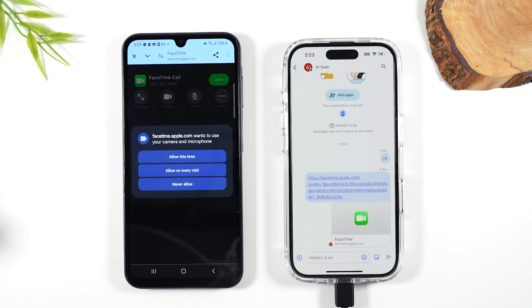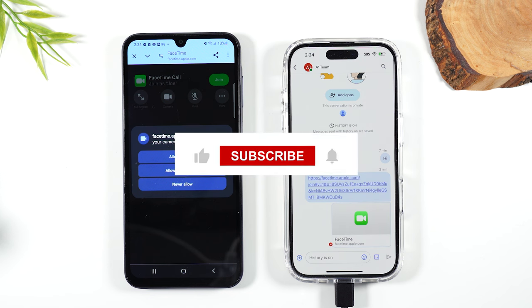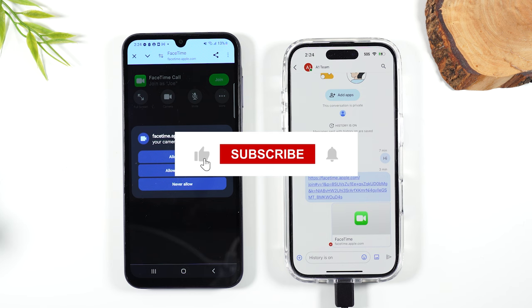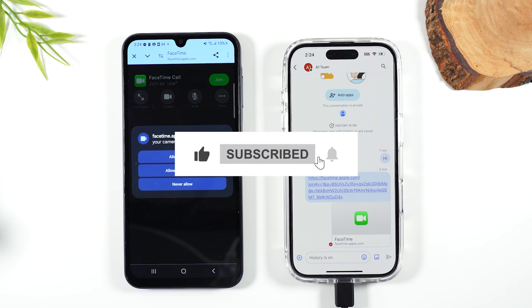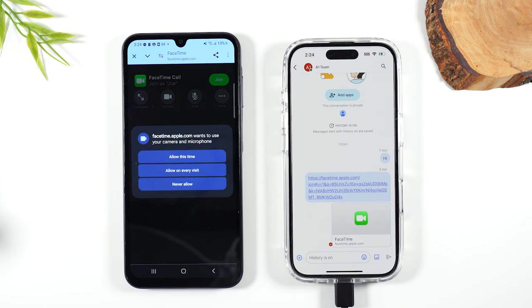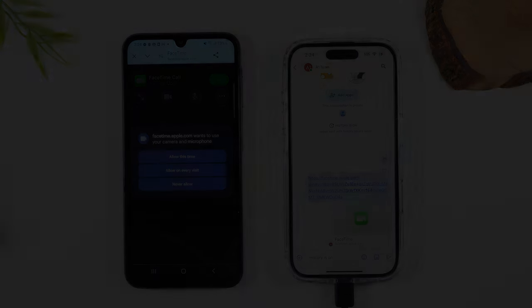Hope you found that helpful and that cleared up the process of how to FaceTime Android to iPhone. If you found this helpful, please bump that like button down below. If you're not already a subscriber, hit that subscribe button to stay tuned for more videos. Take care and have a good one.